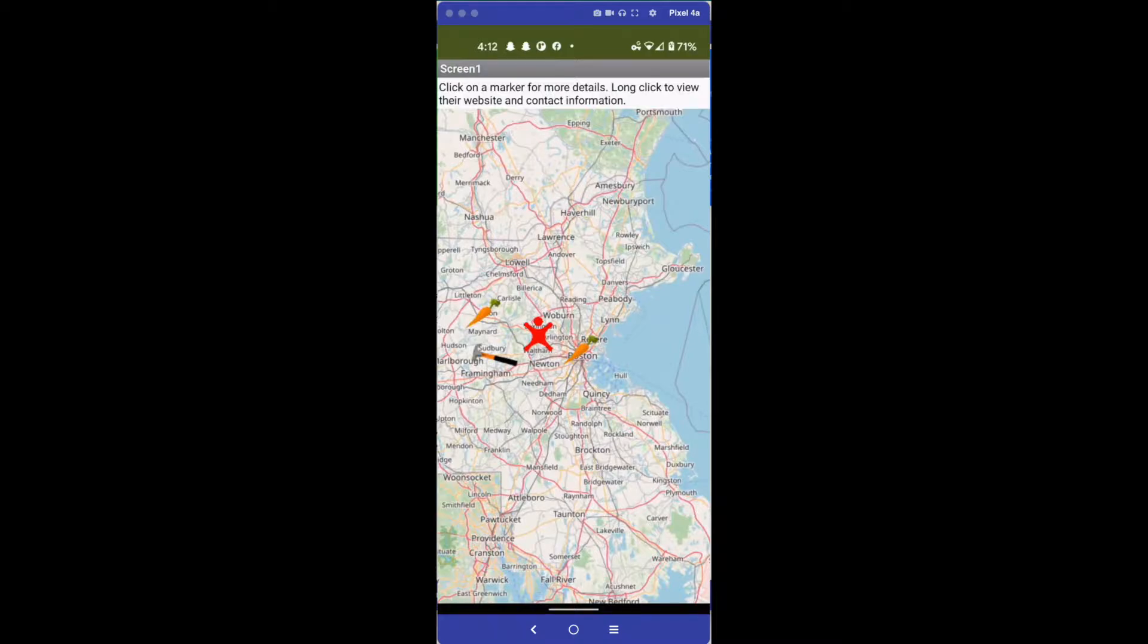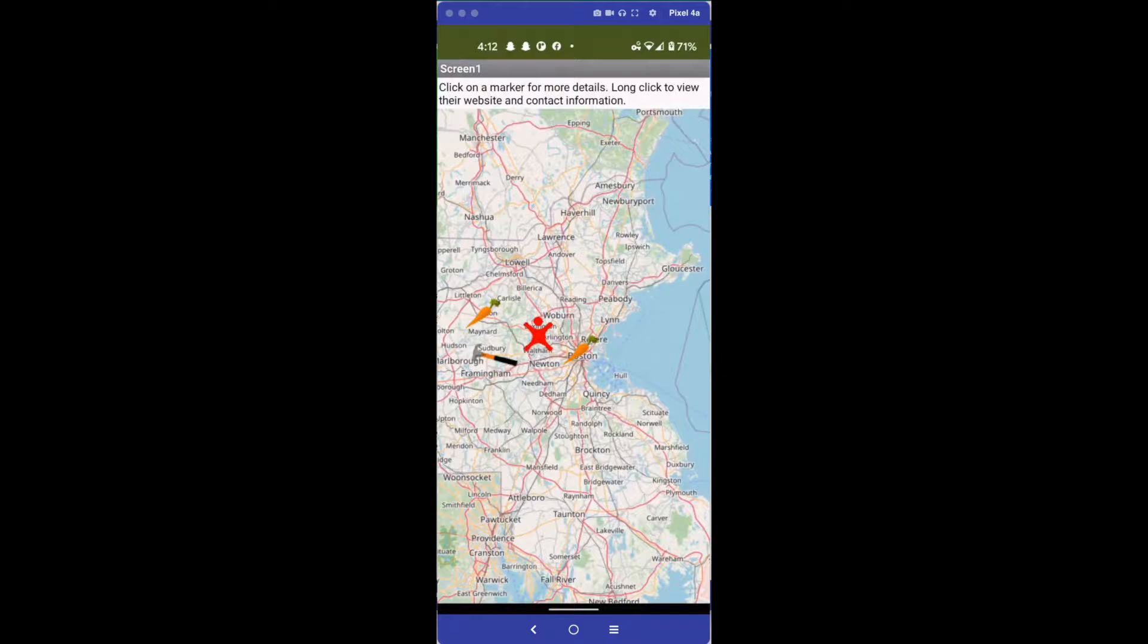The name of this app will be the Volunteer App, and what it's going to do is allow users to look at a map near where they live and find volunteer opportunities.